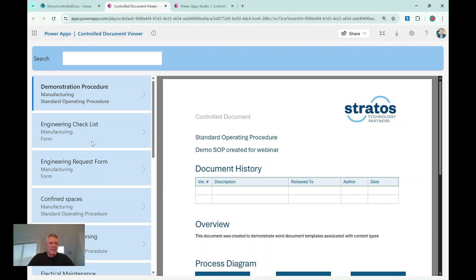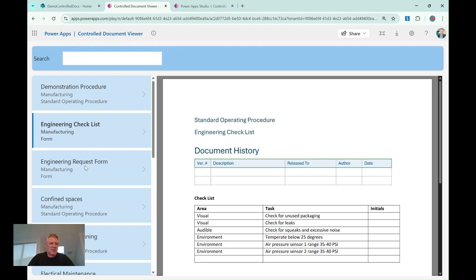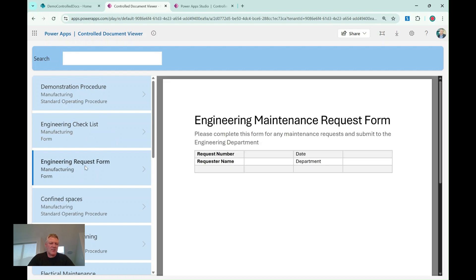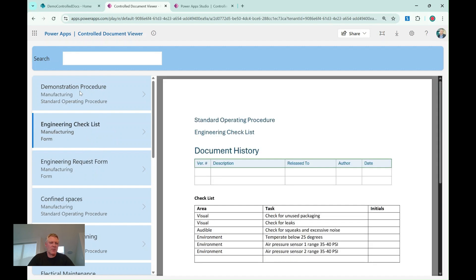Over here, I can click down and choose different documents and see the content on the right-hand side, and you'll see it performs reasonably well.